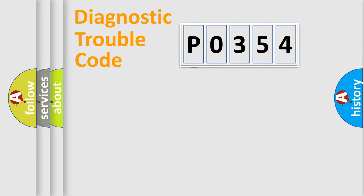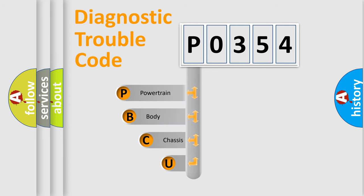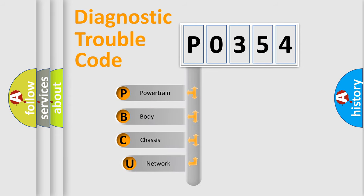First, let's look at the history of diagnostic fault code composition according to the OBD2 protocol.